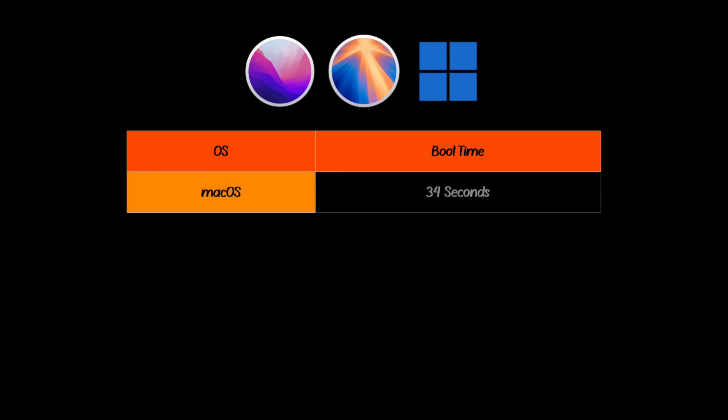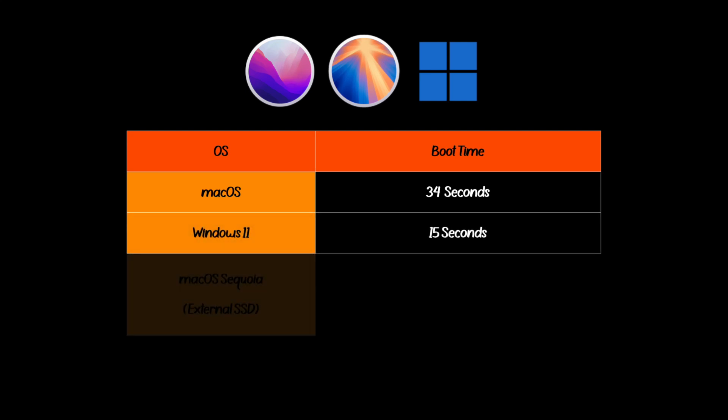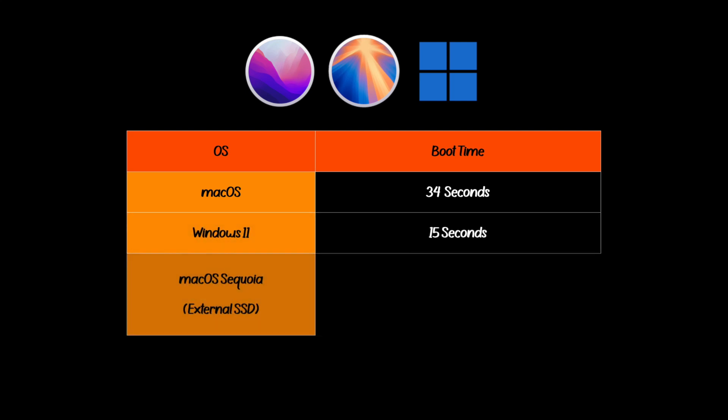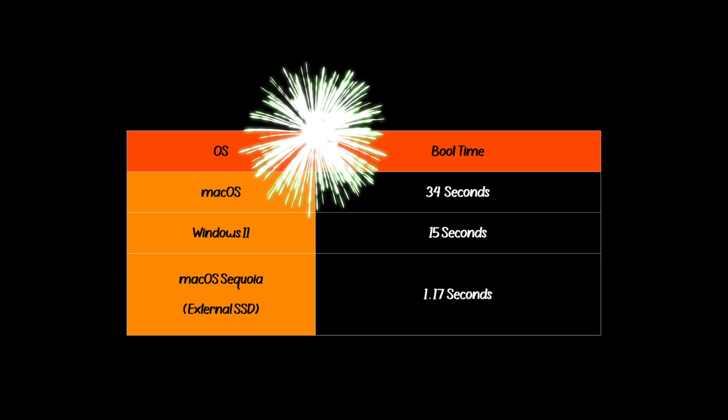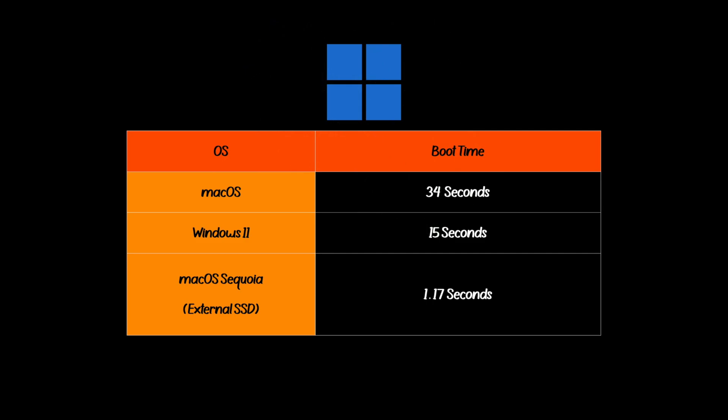So here are the results: macOS booted in 34 seconds, Windows 11 in 15 seconds, and the unsupported macOS version in 1 minute and 17 seconds. Clearly Windows 11 comes out on top.